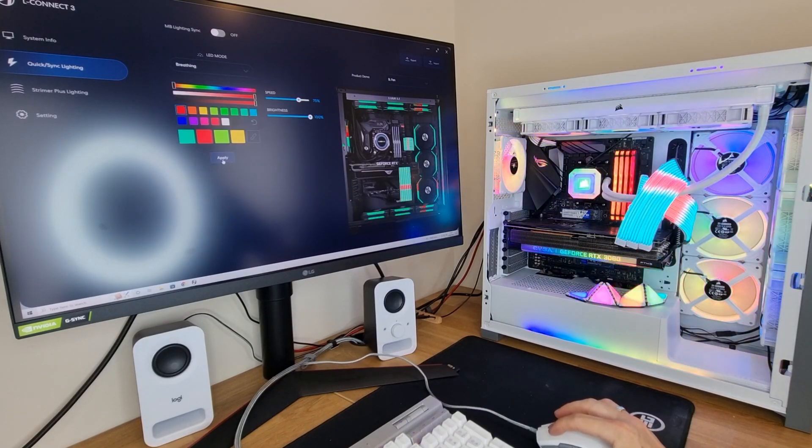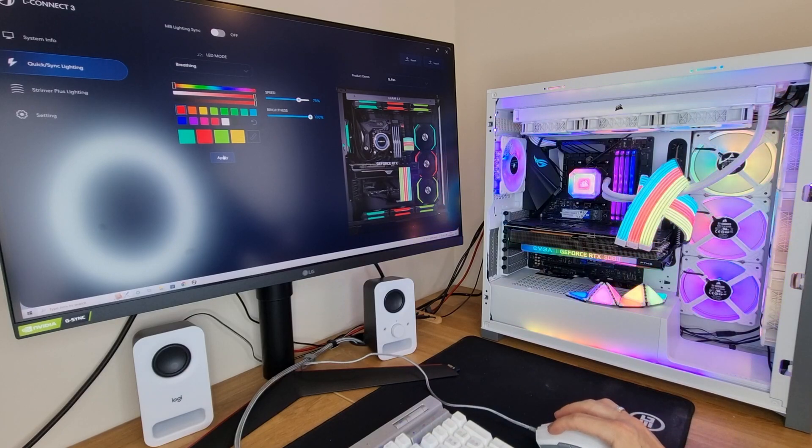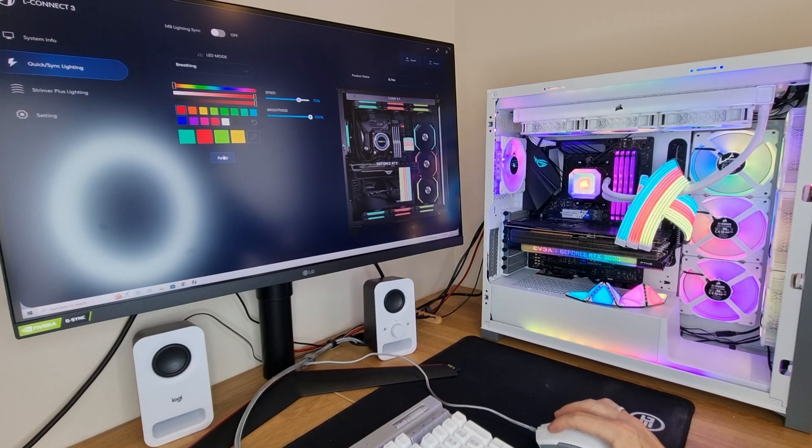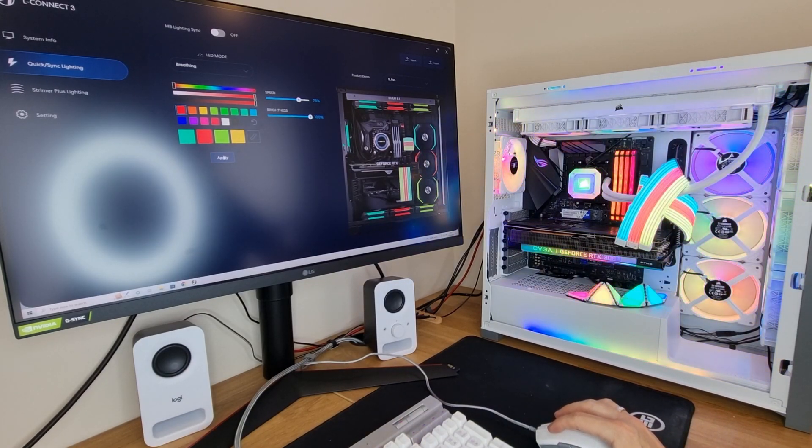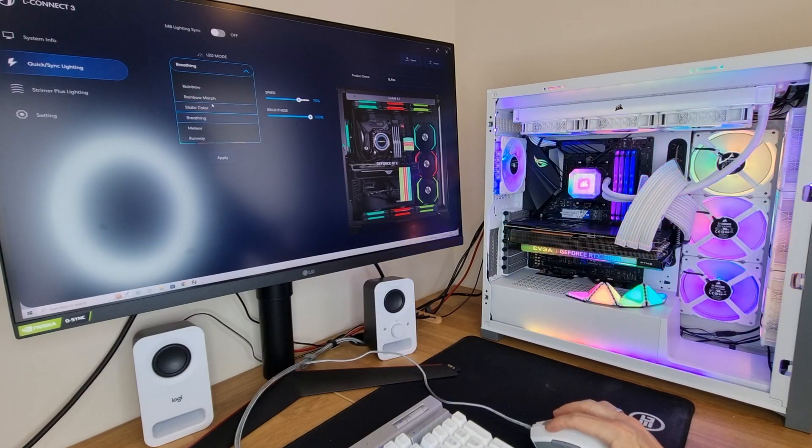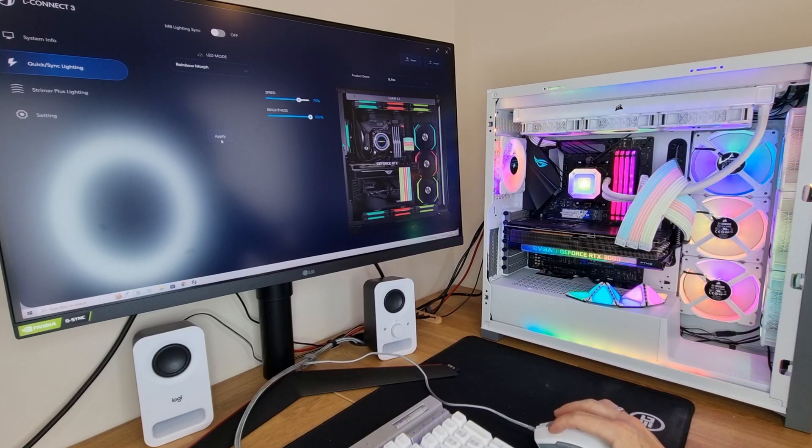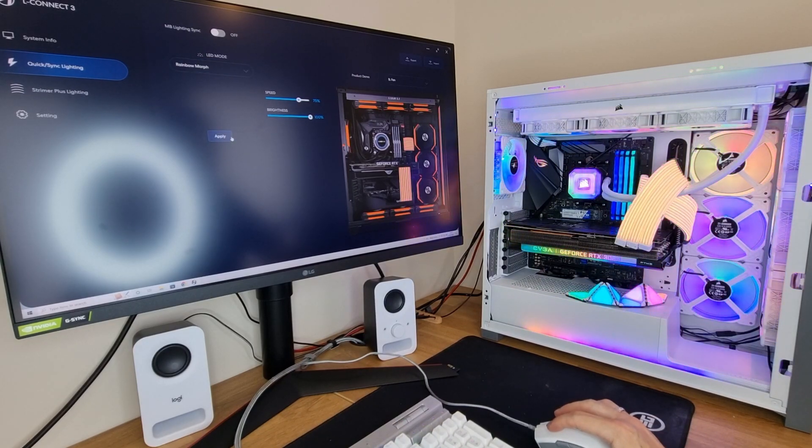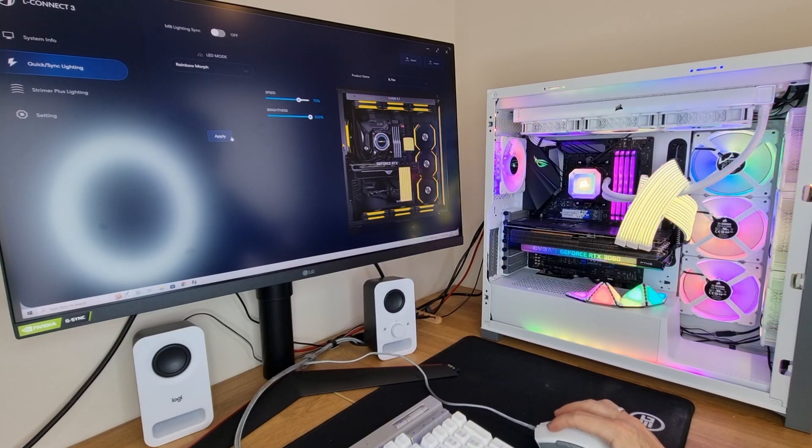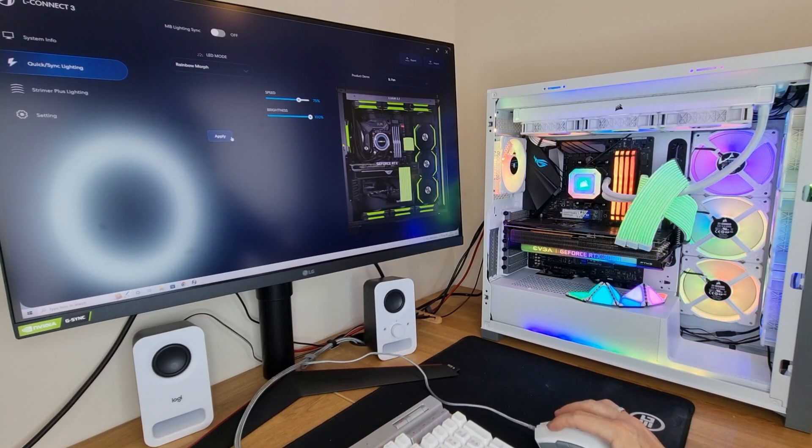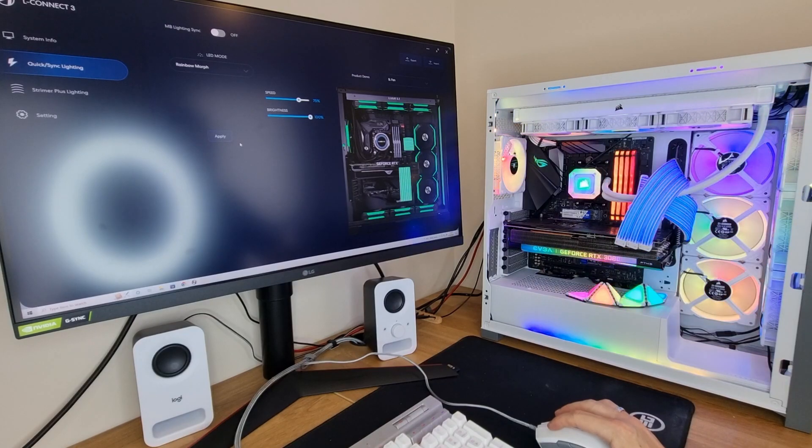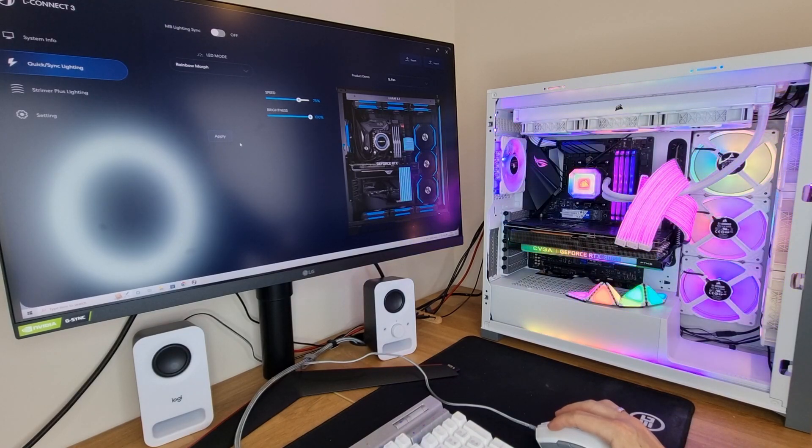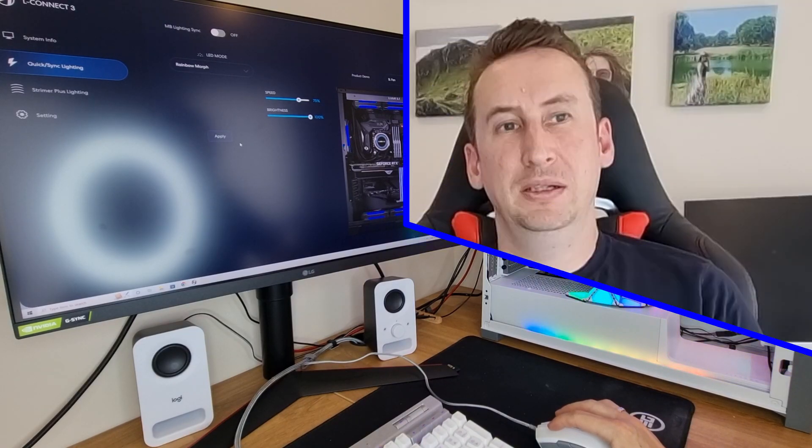You can do some different modes here for a nice easy mode select rather than messing around too much with loads of settings. I can't really do a proper comparison against my old ones because I can't get the exact same modes, but I'll put a side by side up anyway and try and match them up a little bit so we can kind of gauge the quality of the light.